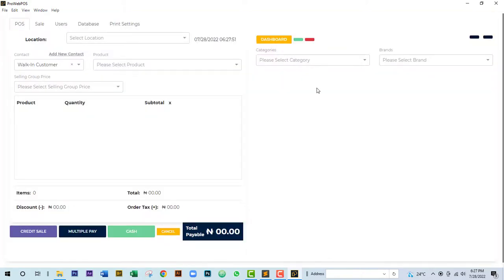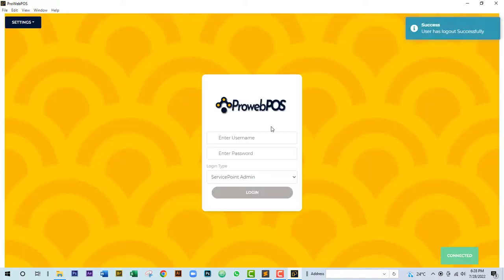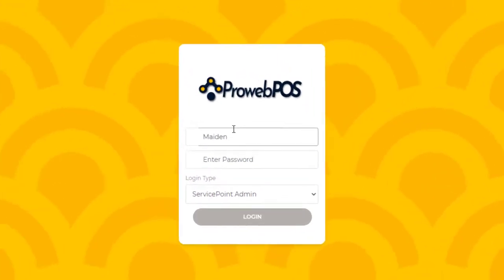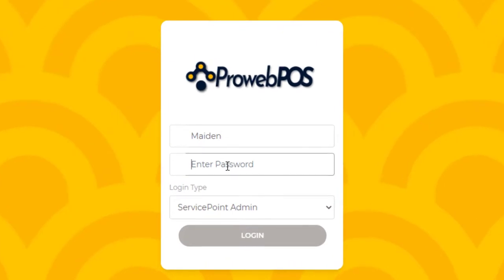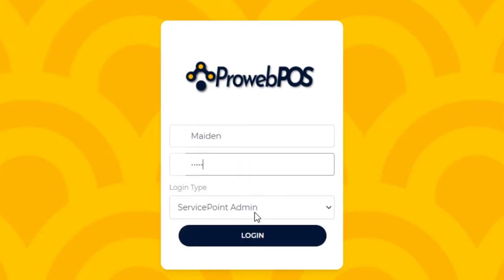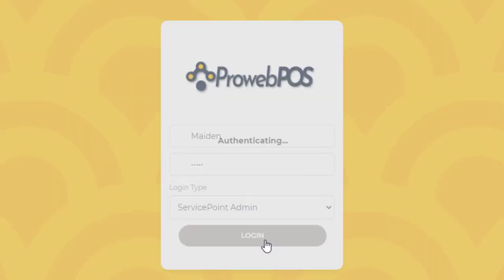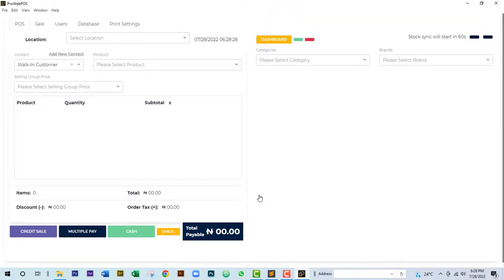The setup may take some time depending on your network and the quantity of products you have on the web application. To demonstrate clearly: log out, enter your username and password again, select 'Service Point Admin,' confirm it shows 'Connected,' and click Login.